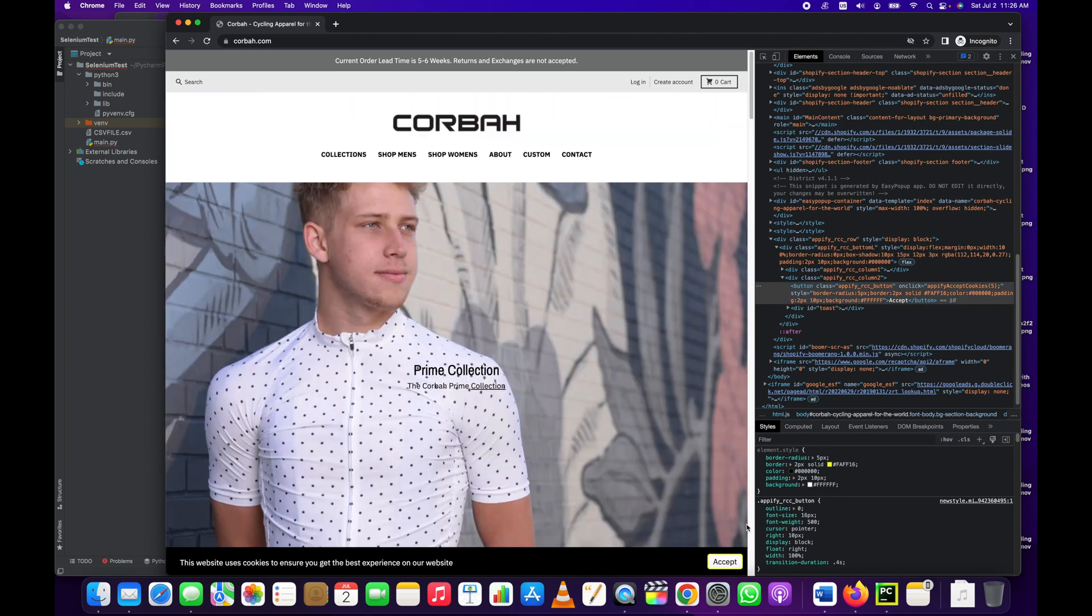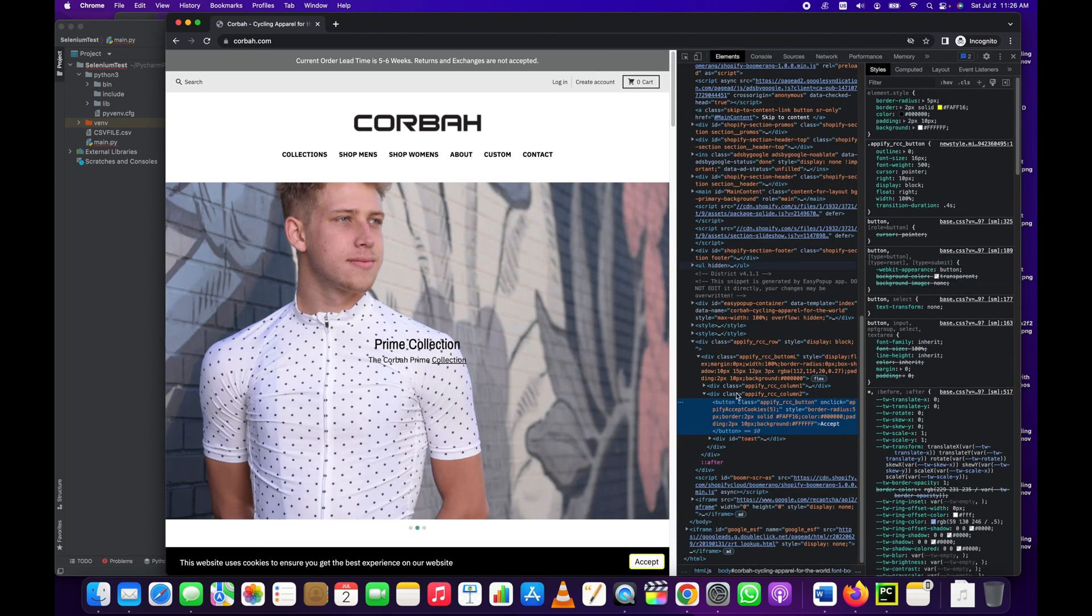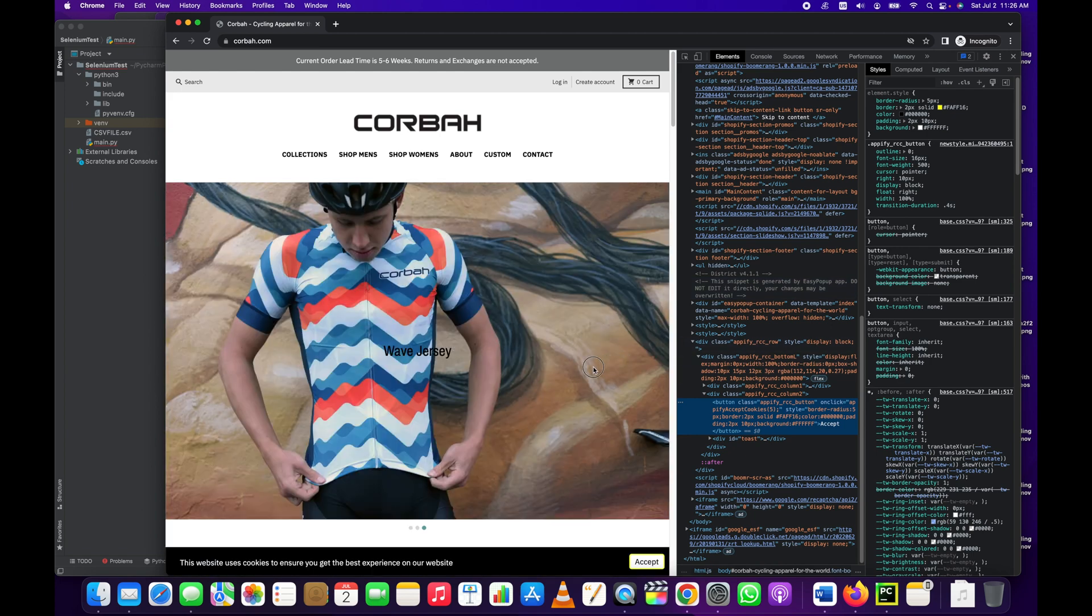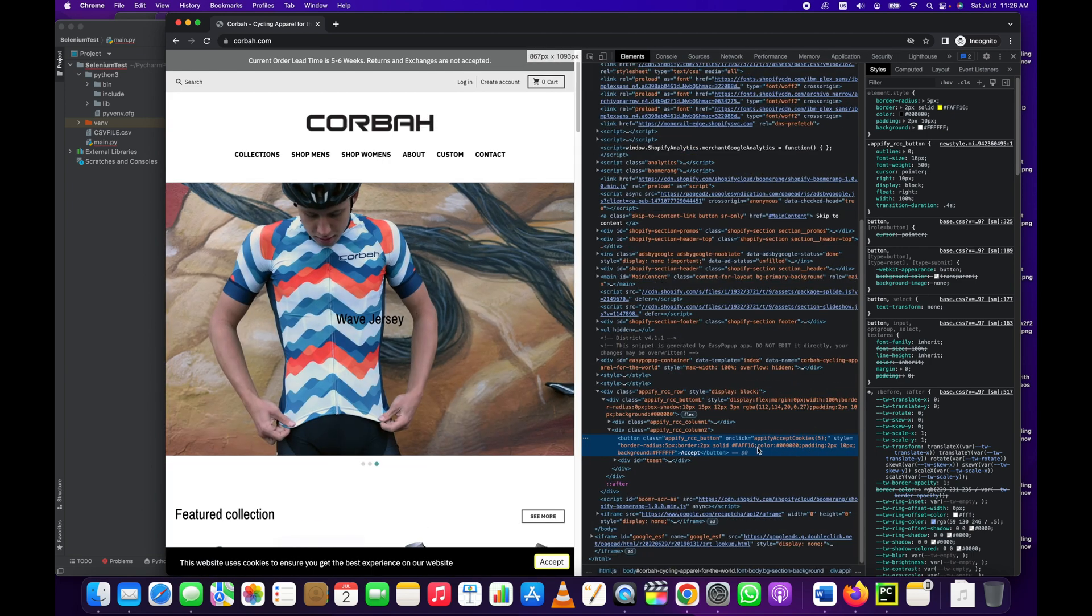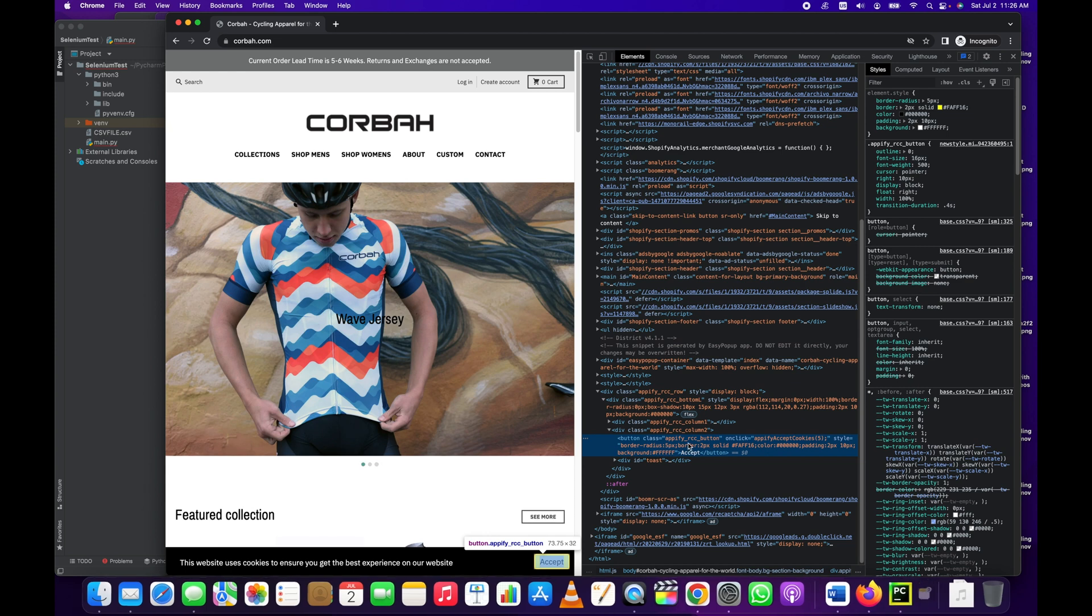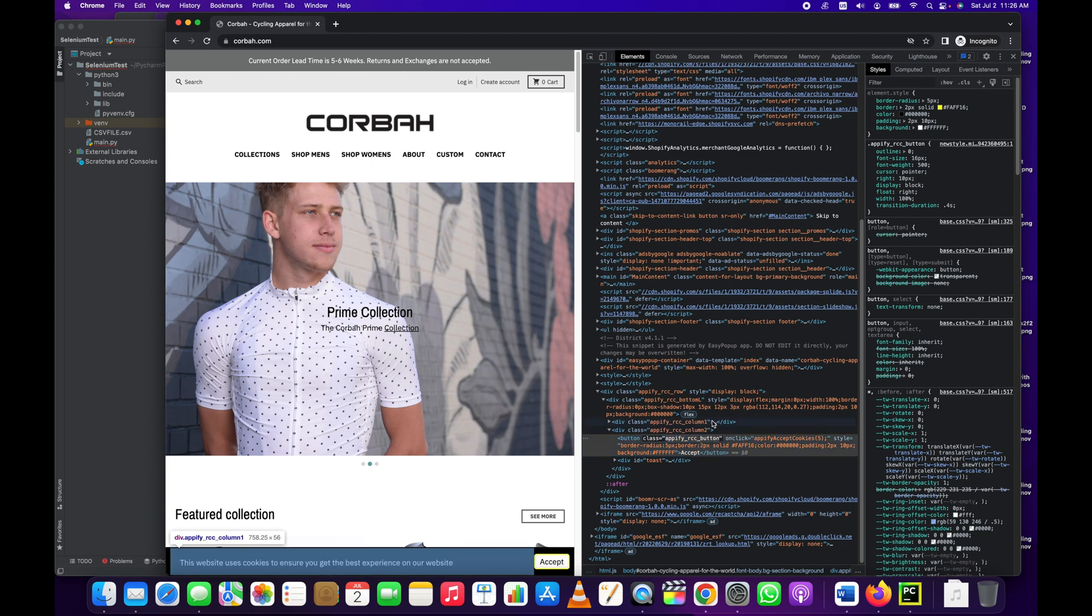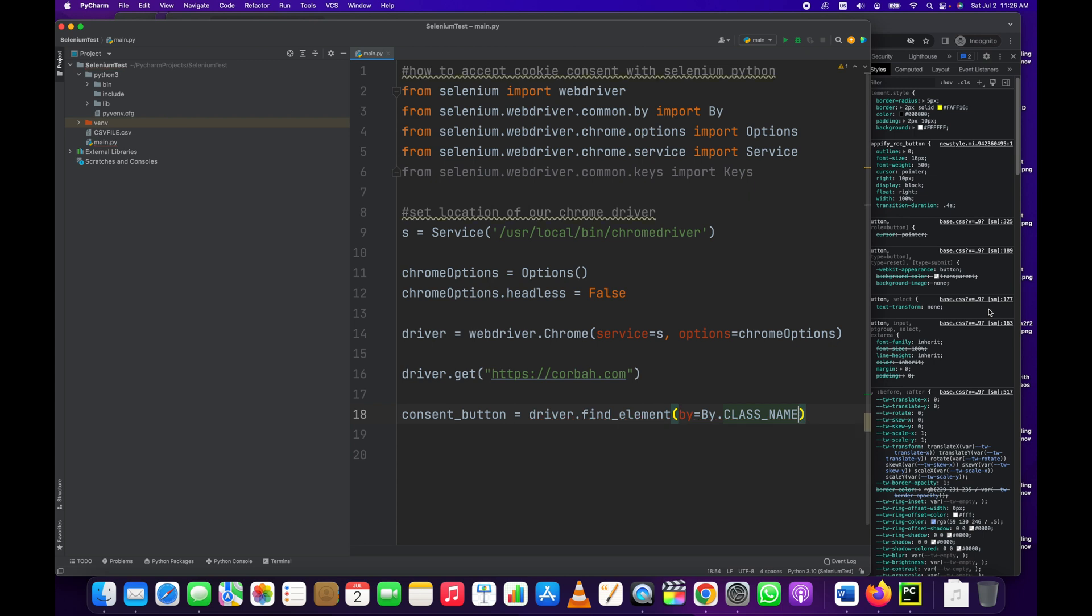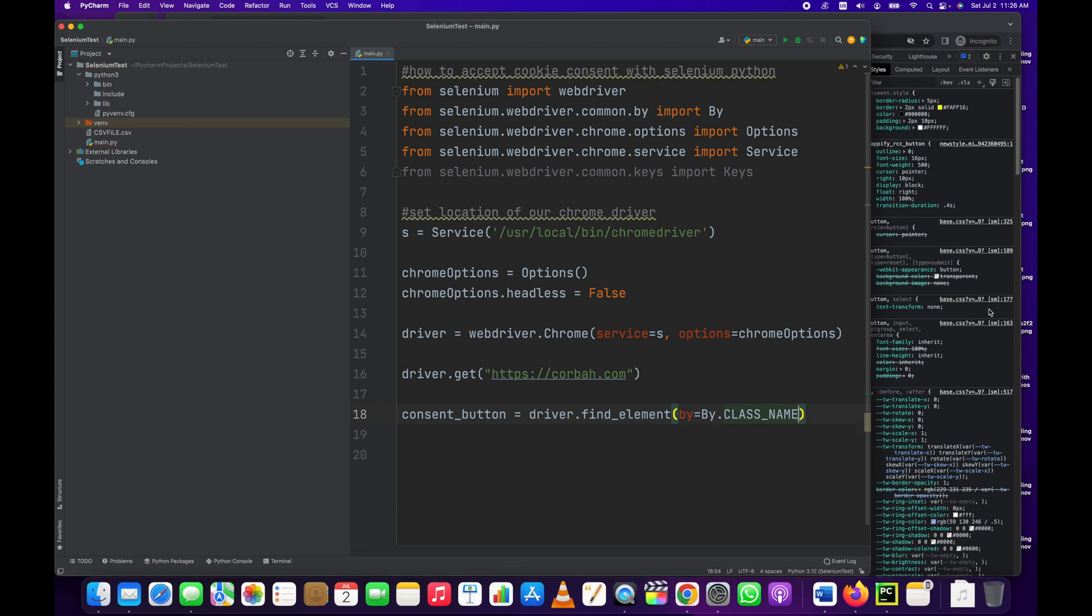I'd rather do it by something that has a one-to-one relationship with this accept button, because if we did it by link text or partial link text there may be another accept link somewhere. Let's see: onclick accept cookie, class equals apify rcc. Yeah maybe we can just, we'll try class name. I've not done this yet so I'm kind of learning here with you.